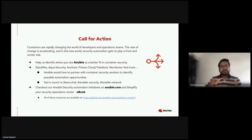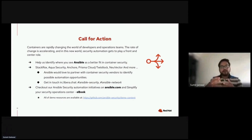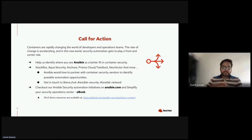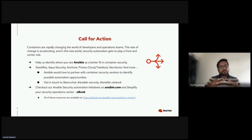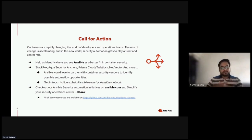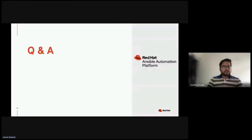You can also help us by coming up with use cases and the things you want to automate using Ansible. To get in touch with us, you can join the IRC/Libera channel, which is #ansible-security, and you can also ping us on Ansible Network. We have an Ansible security ebook which is available. All of the demo source resources I just showed are available in the Ansible Security demo content repository, which has other contents as well. Feel free to play around with it and let us know your feedback.